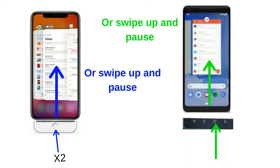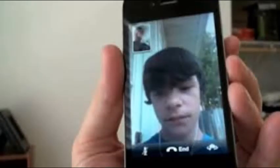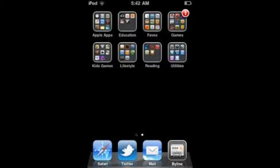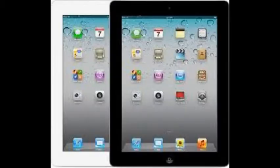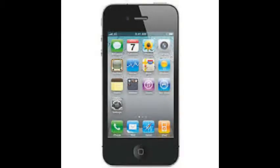Android and iOS both have app switching to make it easier to switch between apps. What's different is that on Android there is a button, but with Apple you double-click the home button. It also brought FaceTime and folders on the home screen to group apps. Phones for iOS 4 were the Apple iPad, the Apple iPad 2, and the Apple iPhone 4.